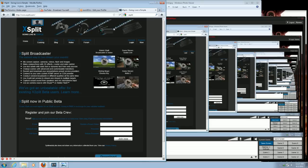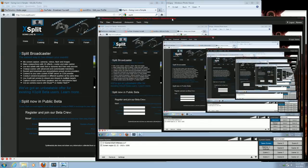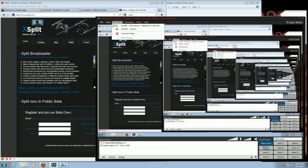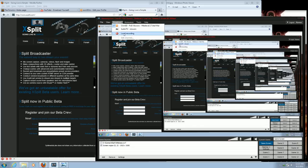XSplit installs pretty easily. The next step, once you get it all installed, is to set up a channel. You go to Broadcast, up on the top bar, and go to Edit Channels.